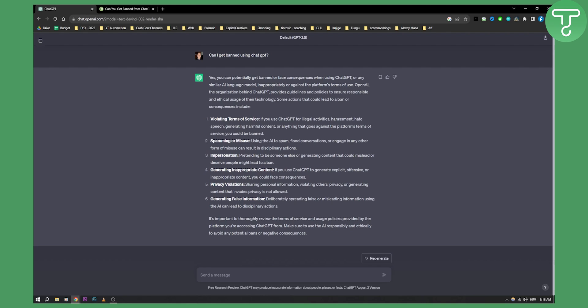Spamming or misuse. So using AI to spam or flood conversations. Impersonation. Generating inappropriate content, to generate explicit content or offensive or inappropriate content.